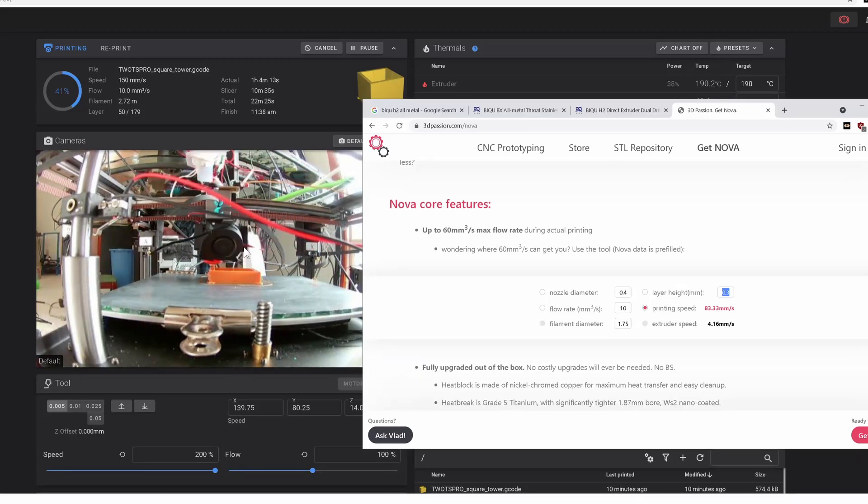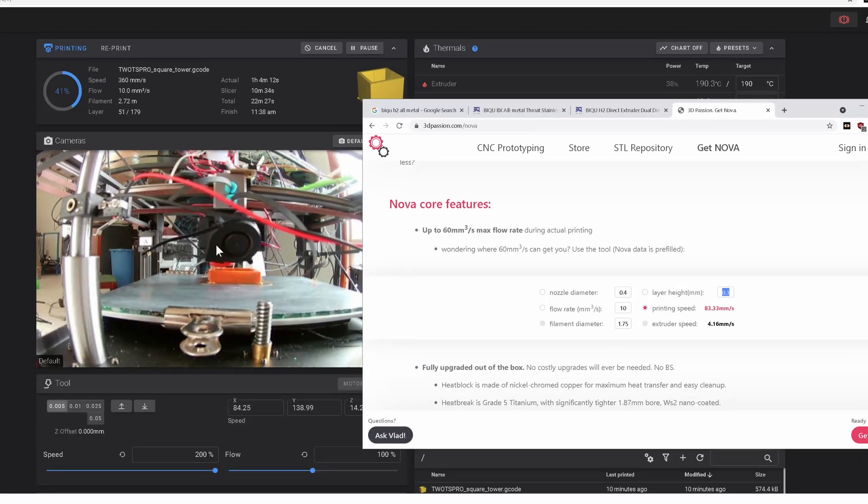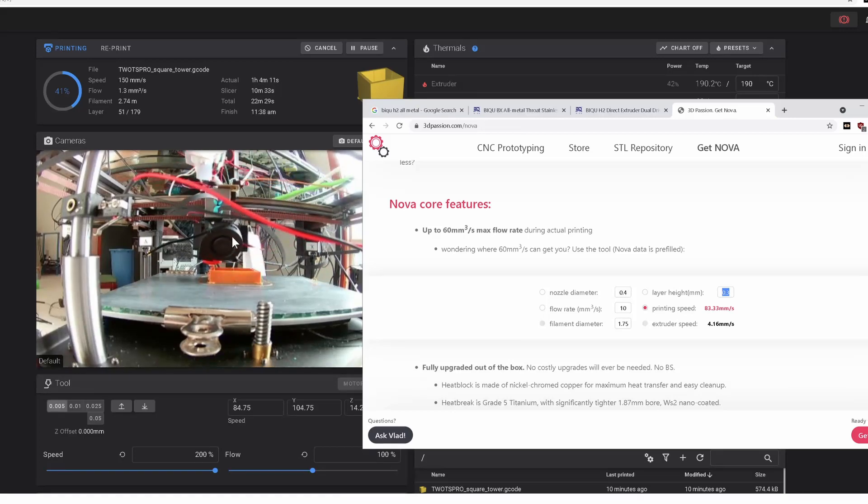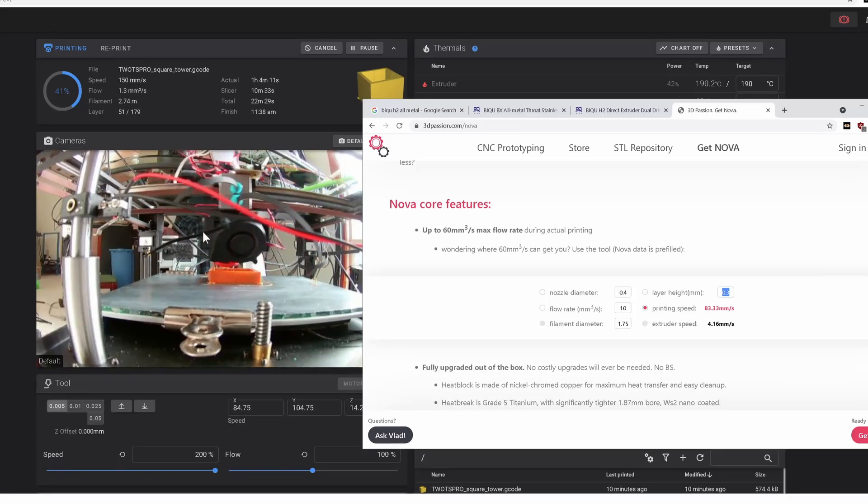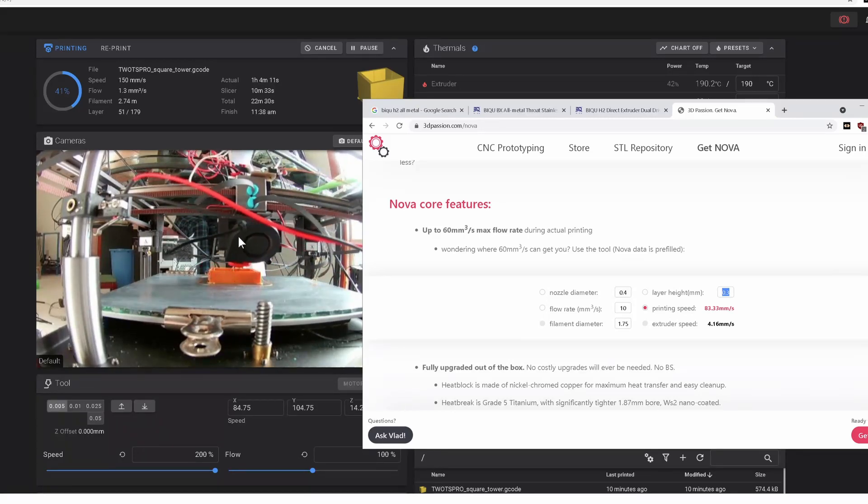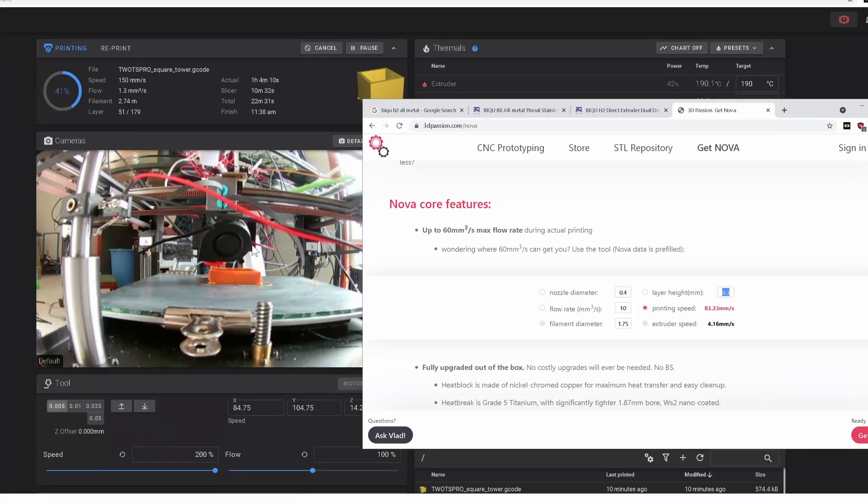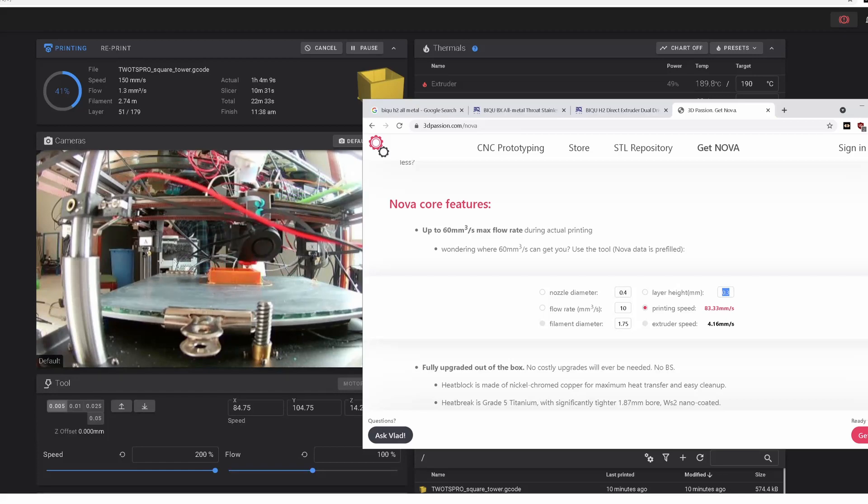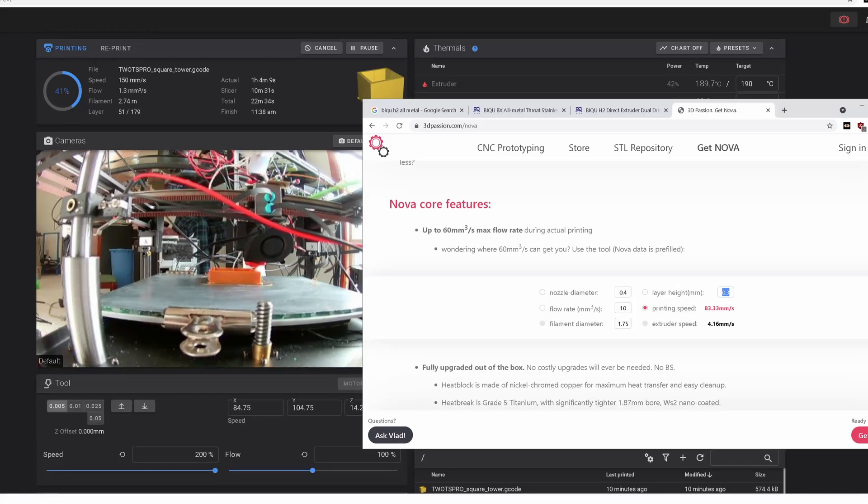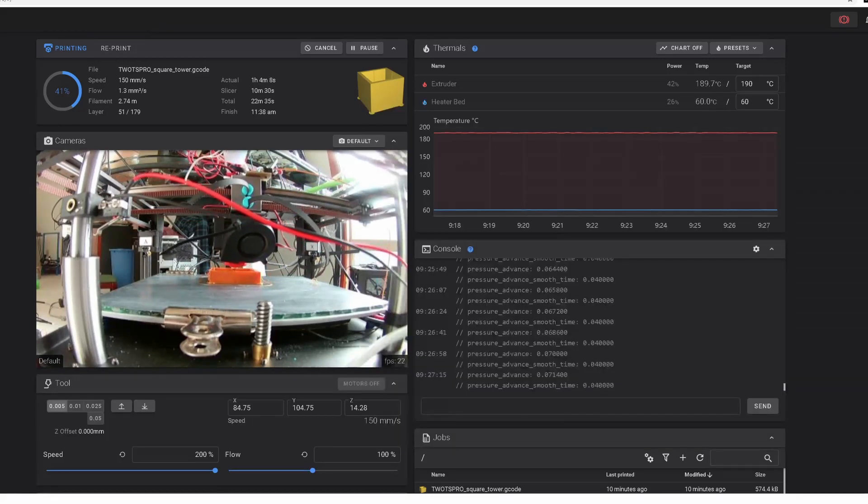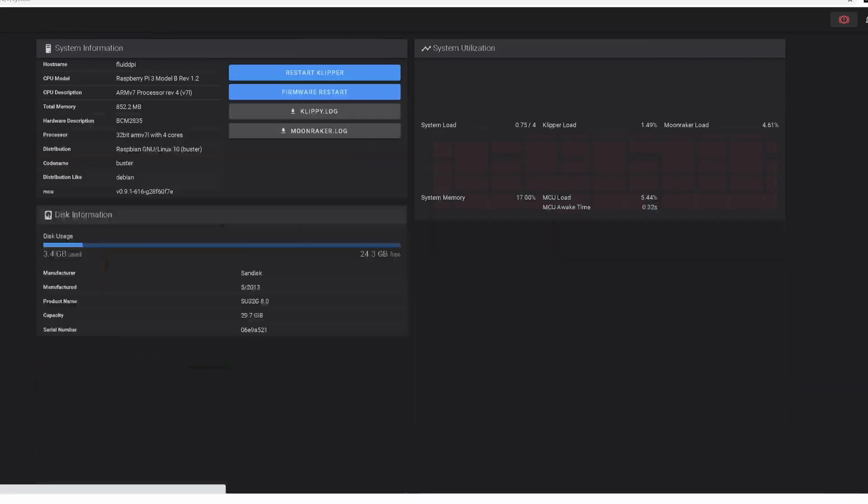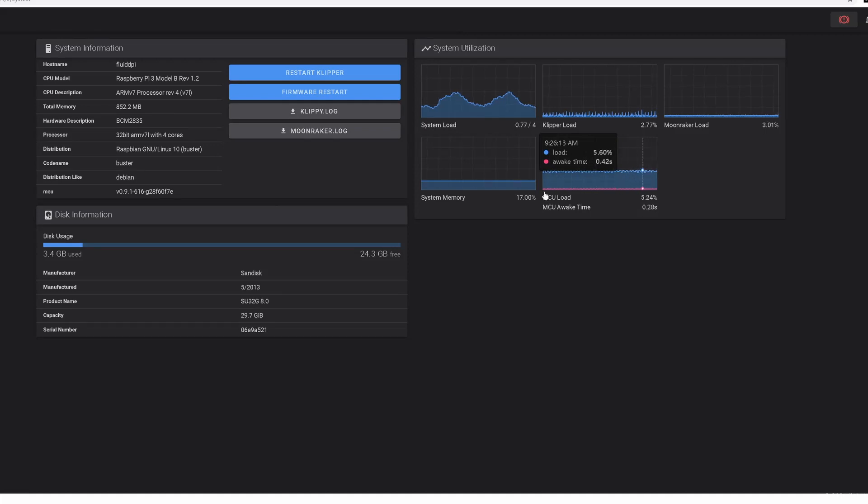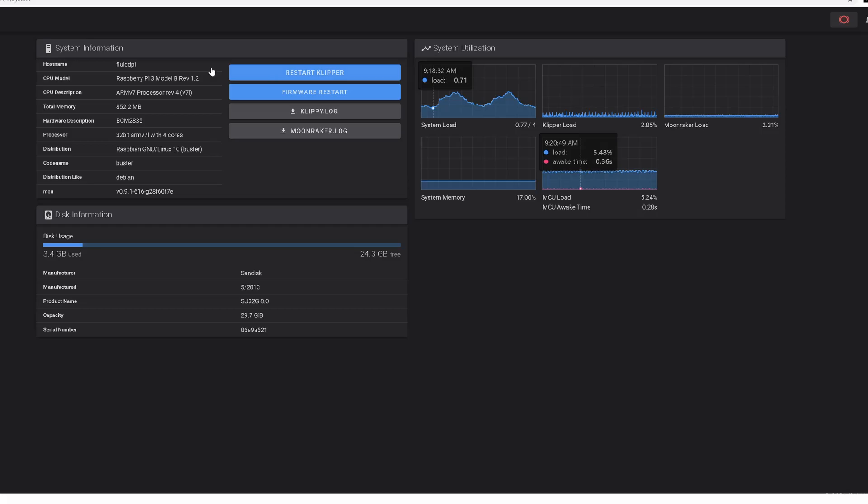Because the reducer is a seven to one reducer. So you're probably just flooding the MCU here with a whole bunch of steps that just really aren't necessary for the resolution you need for the extruder.